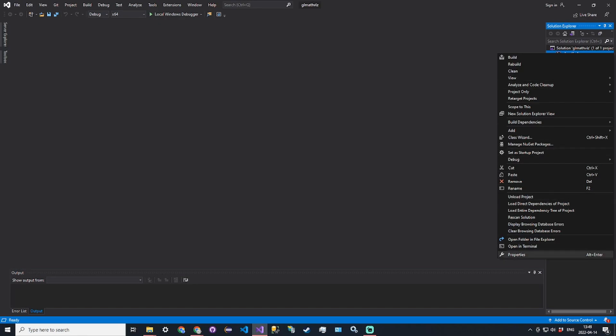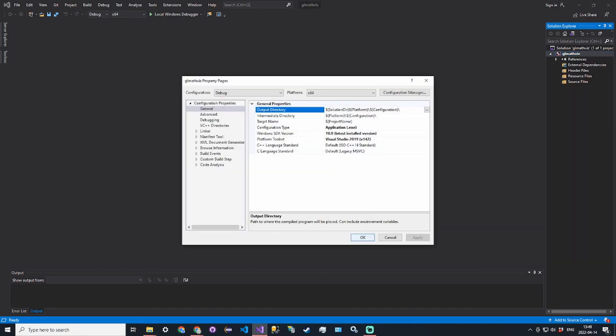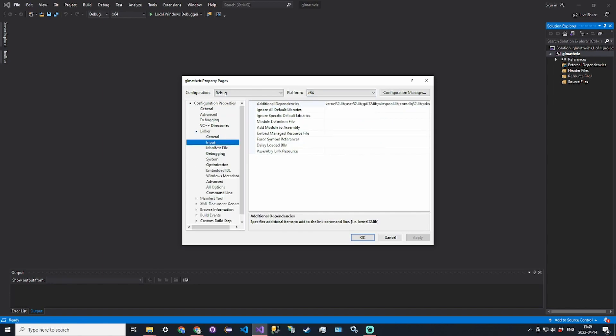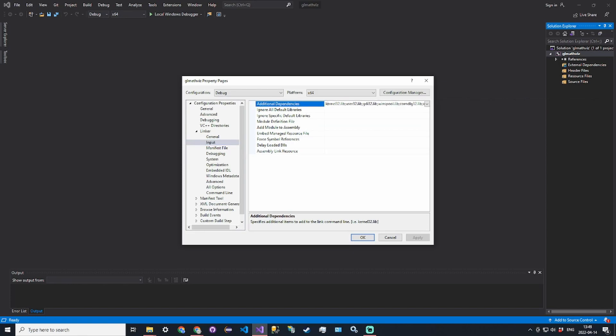We'll go into project properties. We'll go to linker then input, and for additional dependencies we first need to add opengl32.lib. Just type in opengl32.lib and then a semicolon. Click apply.